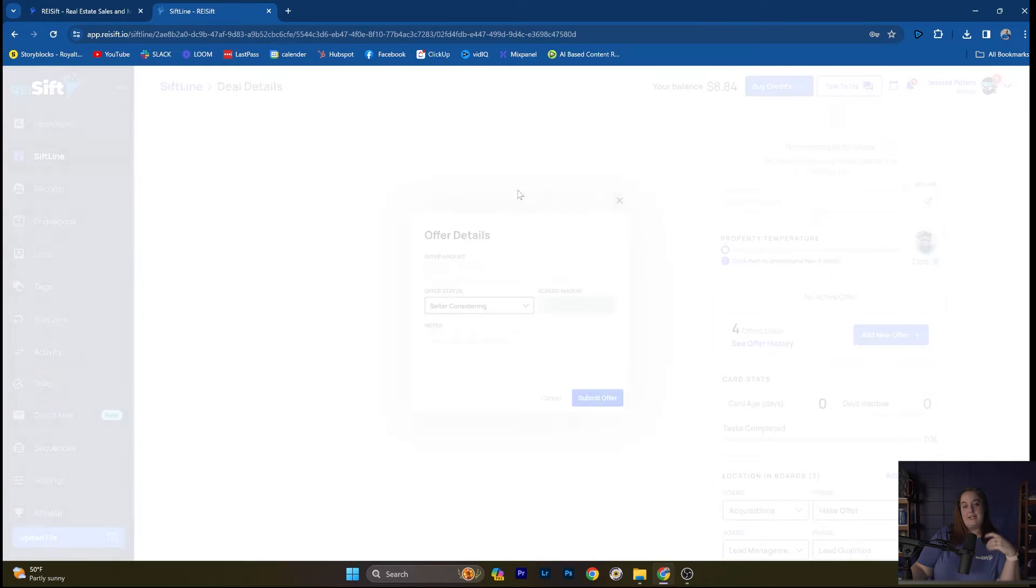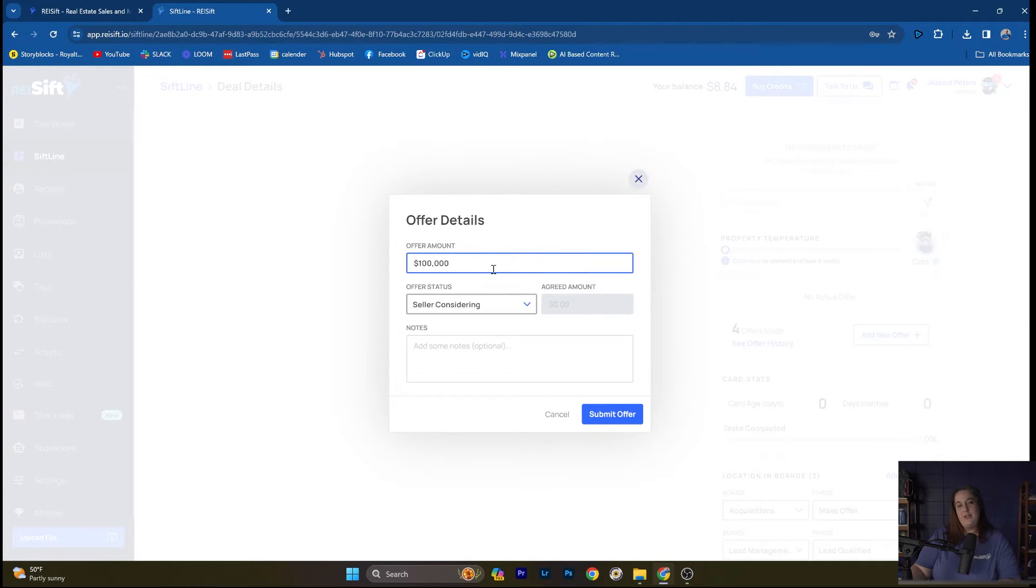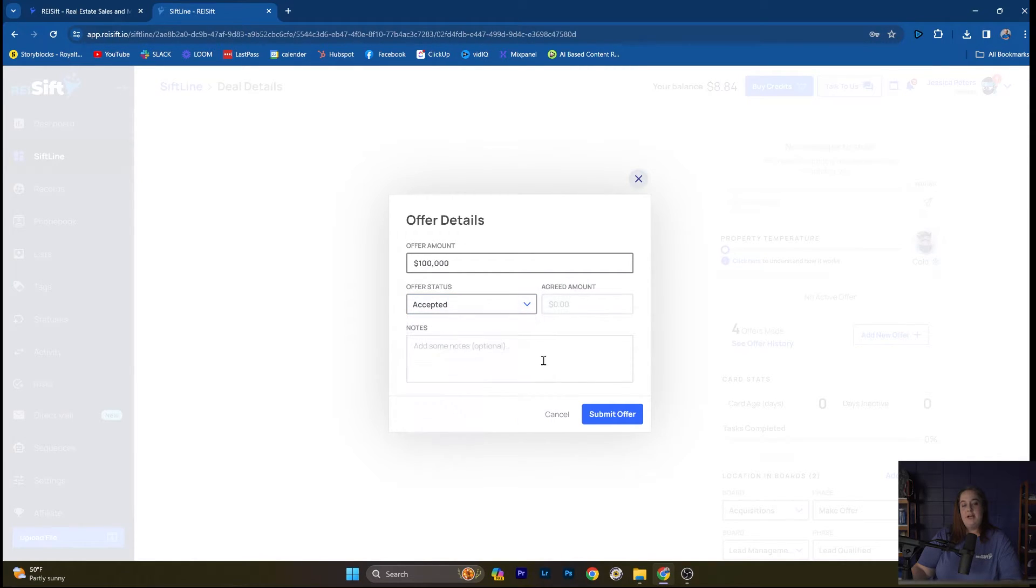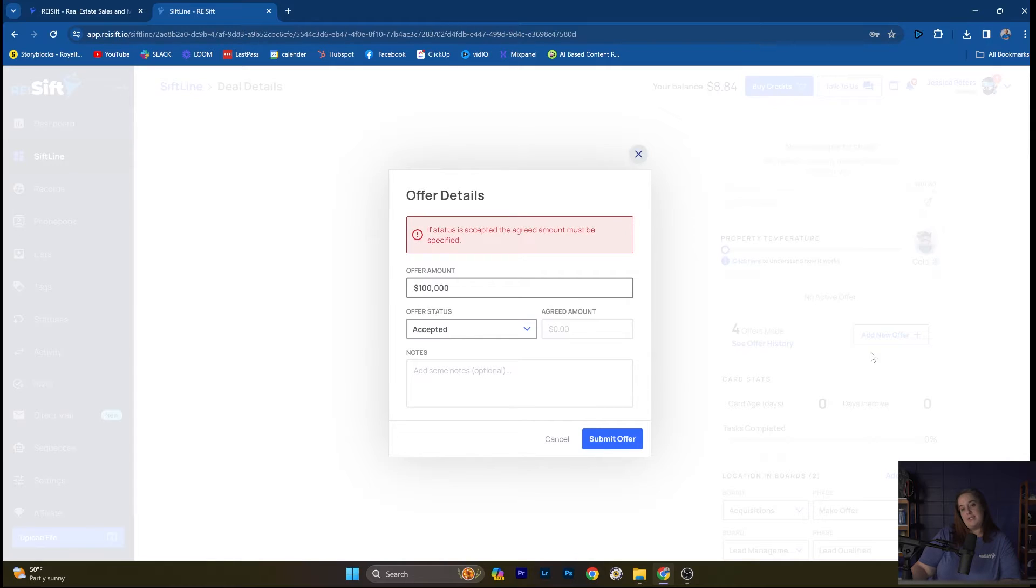And once you're ready to make the offer, you can track that here. And then you can indicate whether they accepted, rejected, under contract, canceled, etc. So you're able to track that entire process.